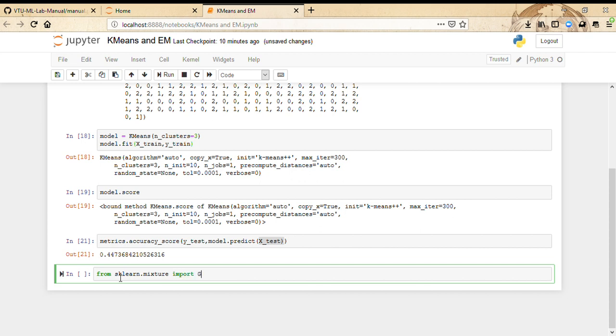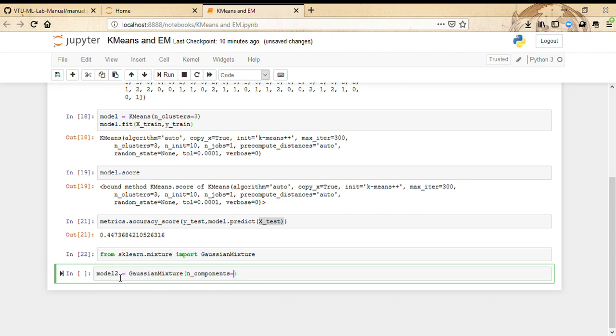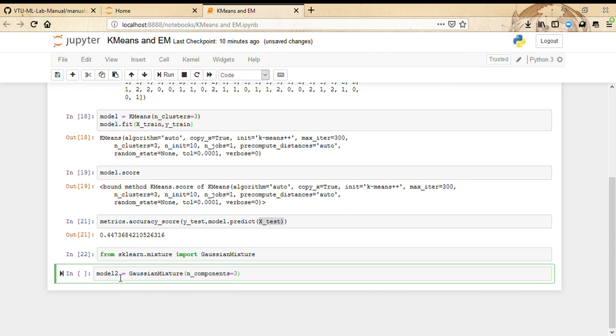Now we're going to create another model. I'll just name it model2 equals GaussianMixture, and the number of components is going to be three again. And we're going to fit this with x_train.